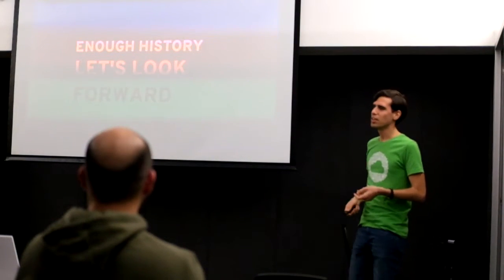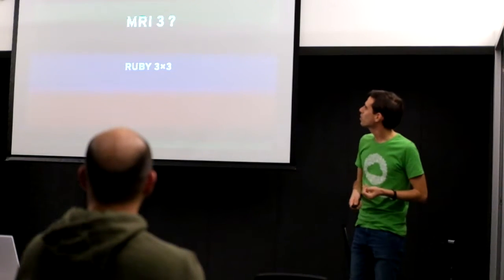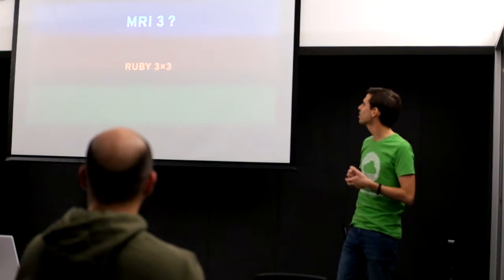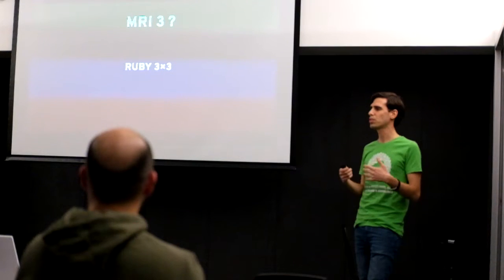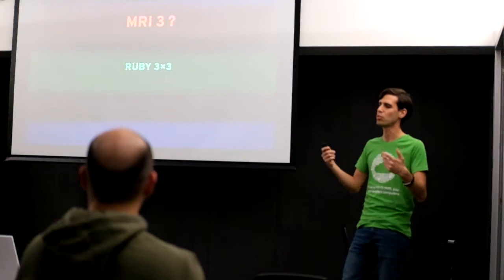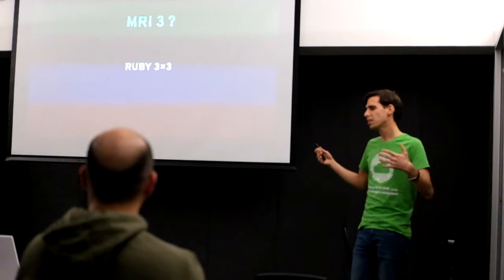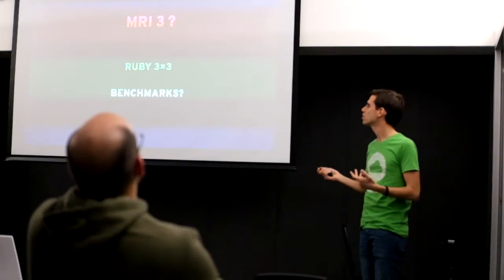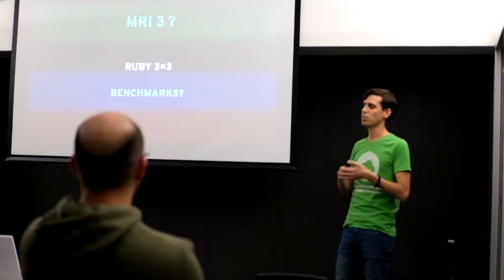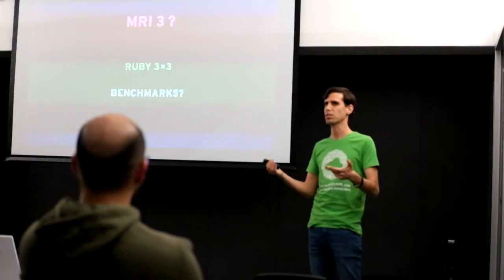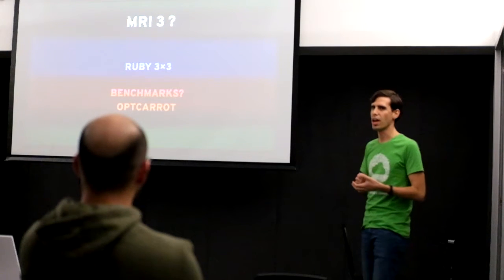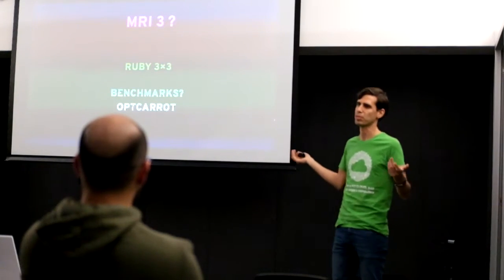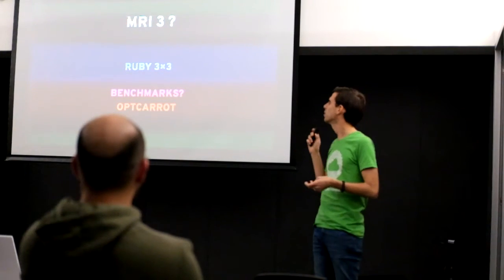Let's talk a bit about the future of MRI with MRI 3. There's a target which is 3x3, or that Ruby 3.0 will be 3x faster than Ruby 2.0. So that's a general target. The Ruby developers don't yet know how they'll get there, but they know that they want to choose a couple of benchmarks. And then when we get Ruby 3.0, hopefully the benchmarks would be at least 3x faster than we have in 2.0. So one of those benchmarks is OptiCarrot, which is a NES emulator, and basically you measure frames per second.